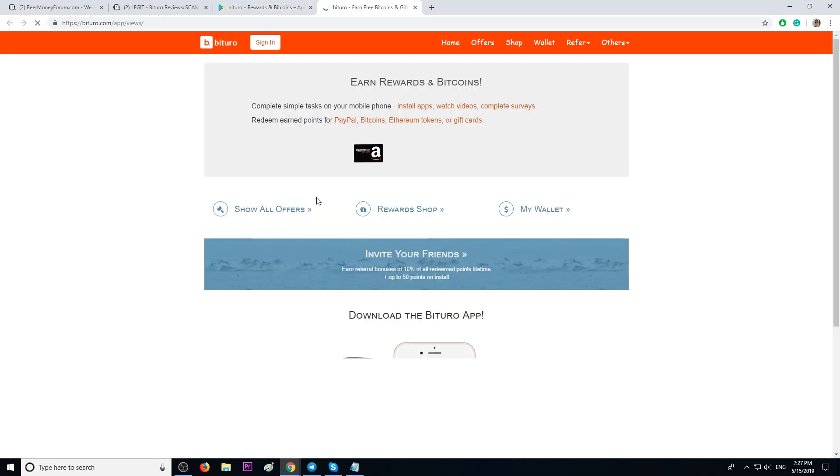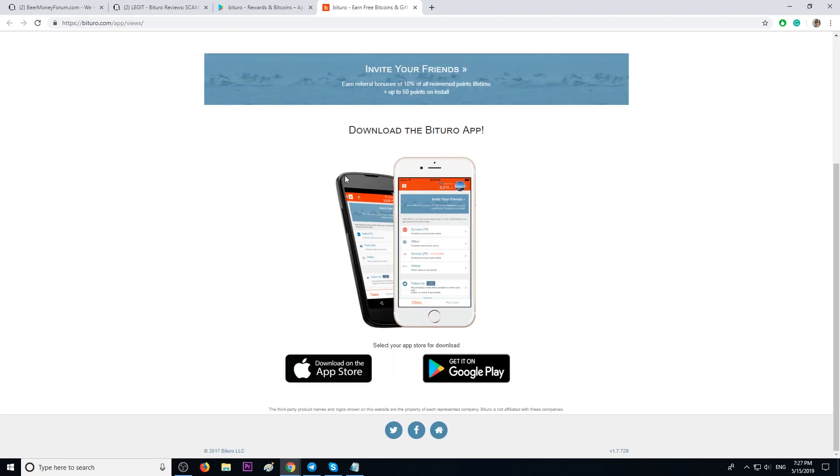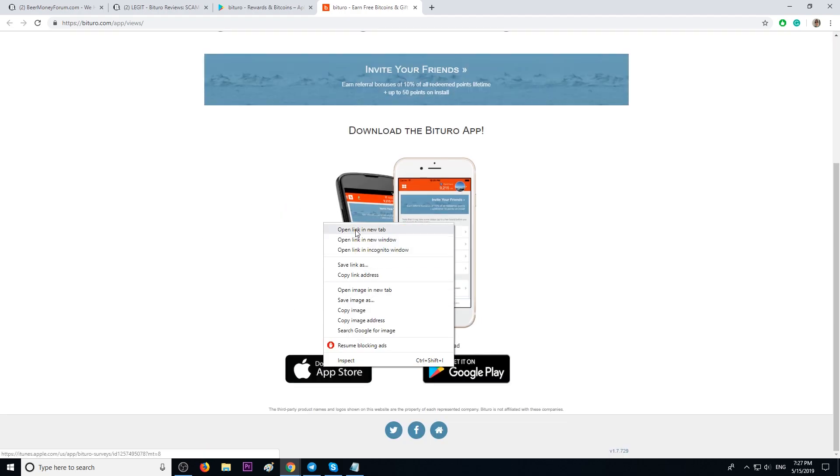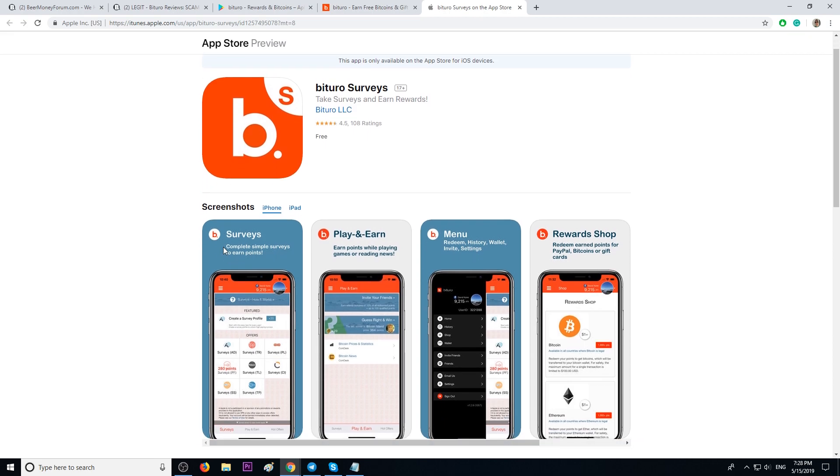This is their official website, B2Row.com. There are rewards in Bitcoins. The app is available as well on the App Store, B2Row by the name B2Row Surveys. You can search it.